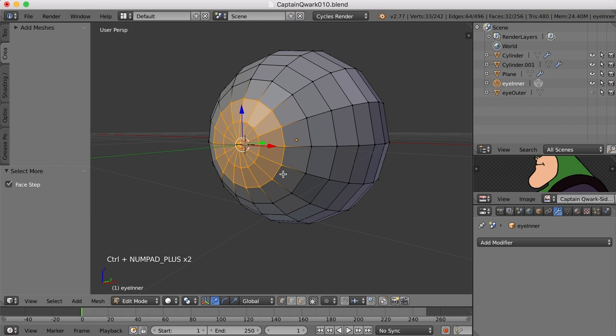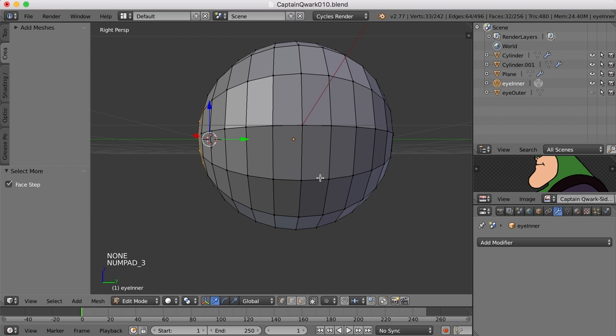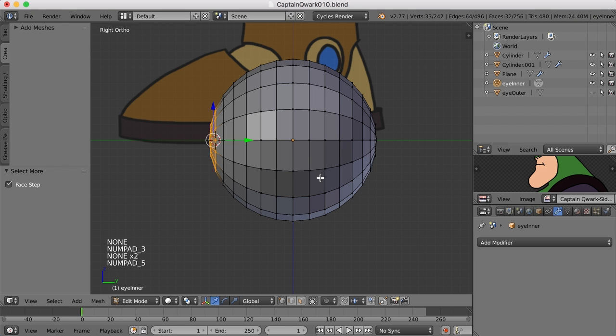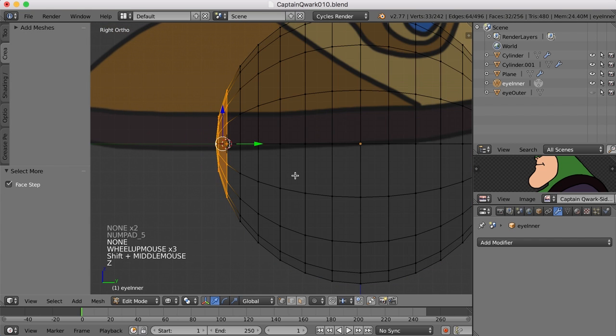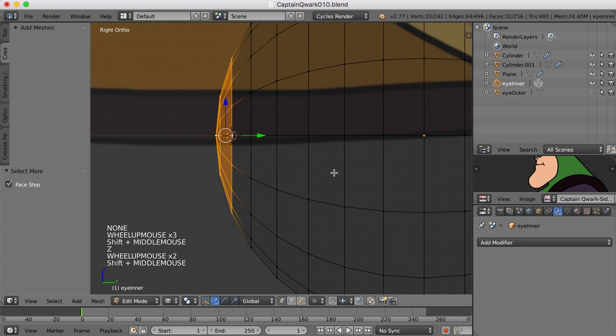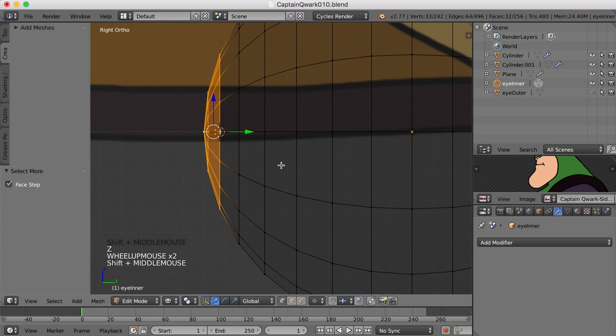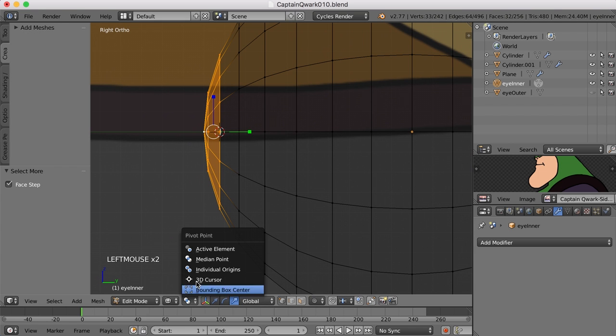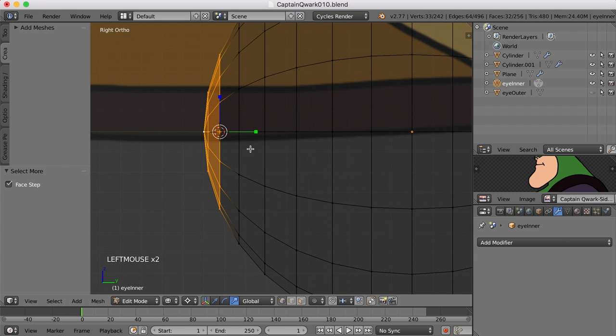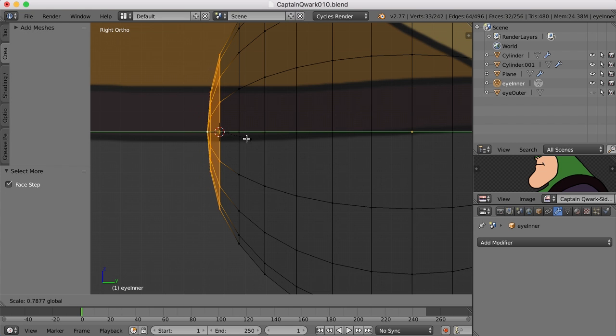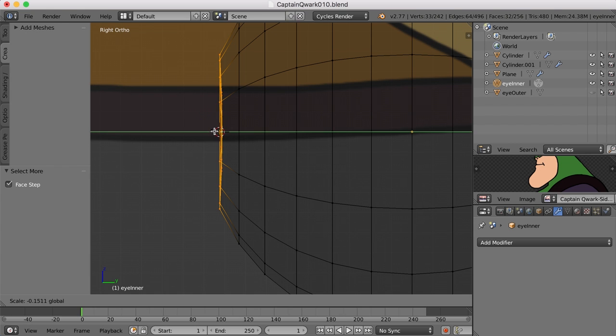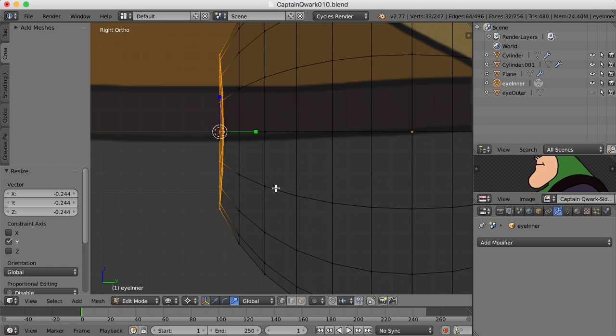Now let's select this point and press ctrl plus to expand that selection. If we come around to the side view and go to wireframe, we can scale. We can move that pivot point to the 3D cursor and then scale this in or out, so it's kind of flat. We could even make it a little bit concave or convex.